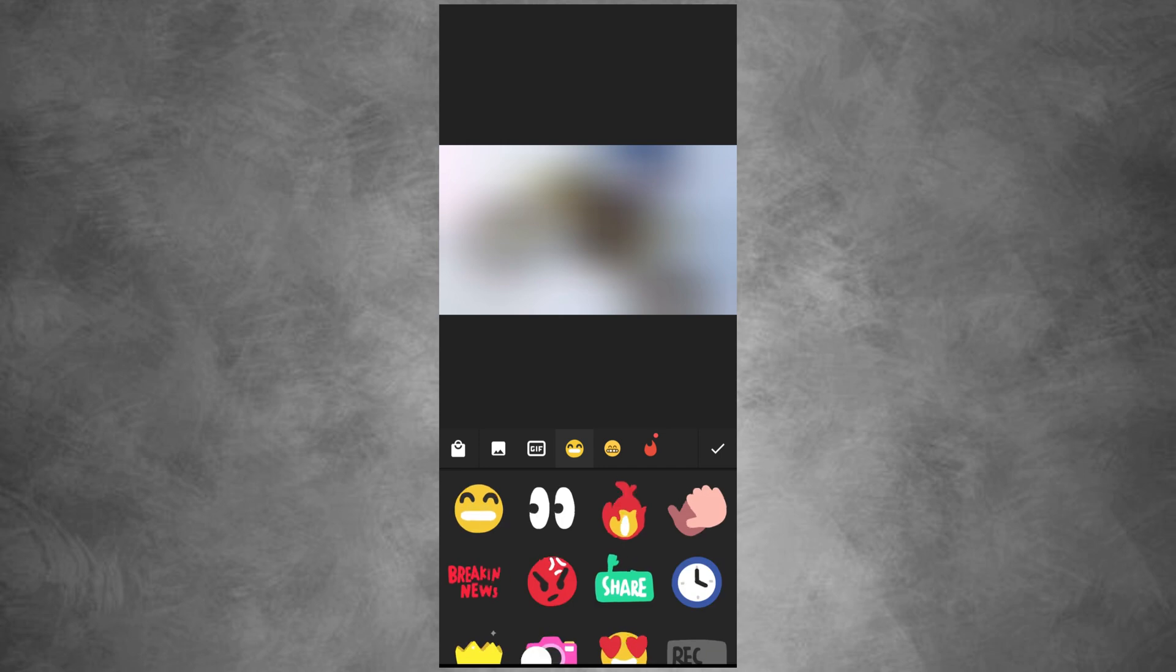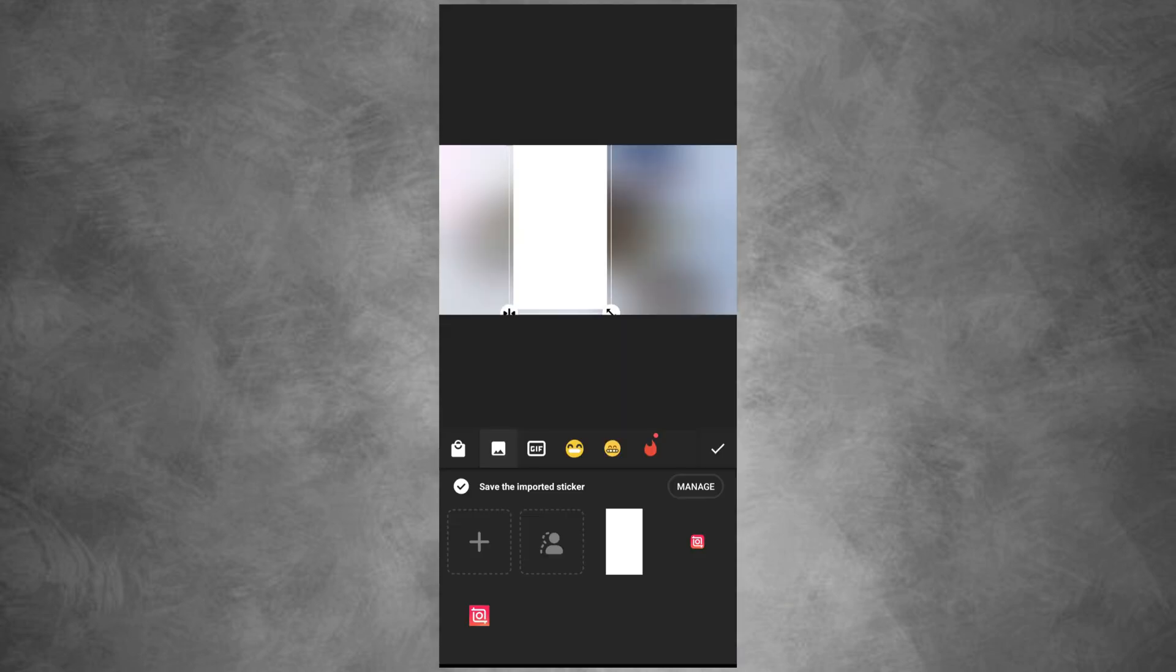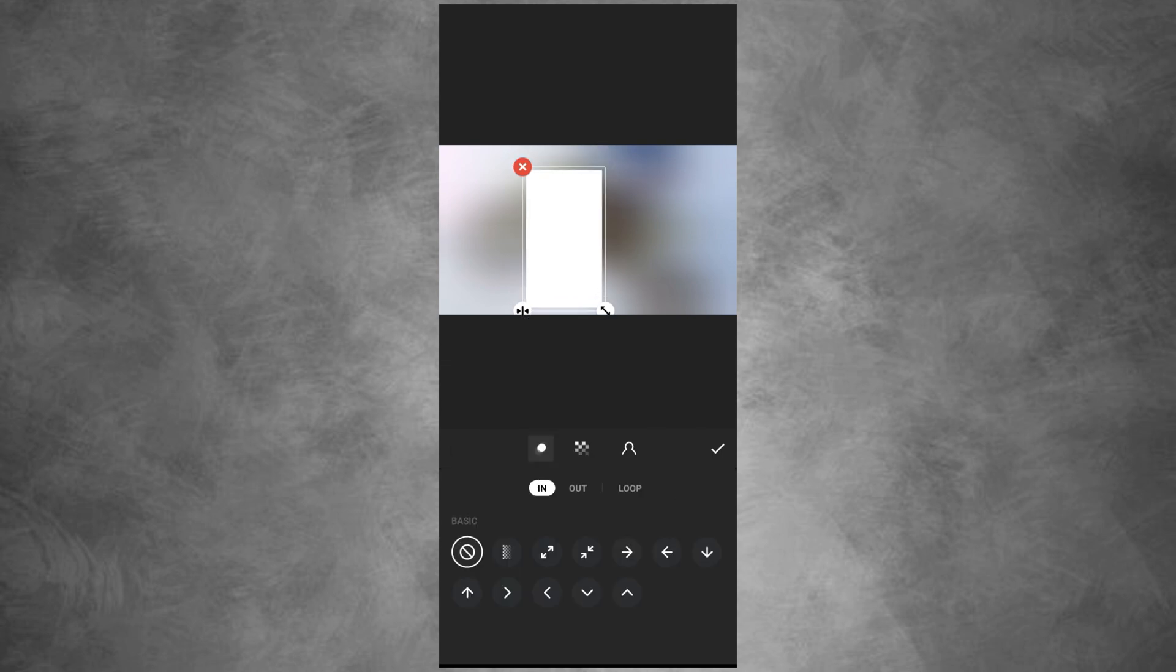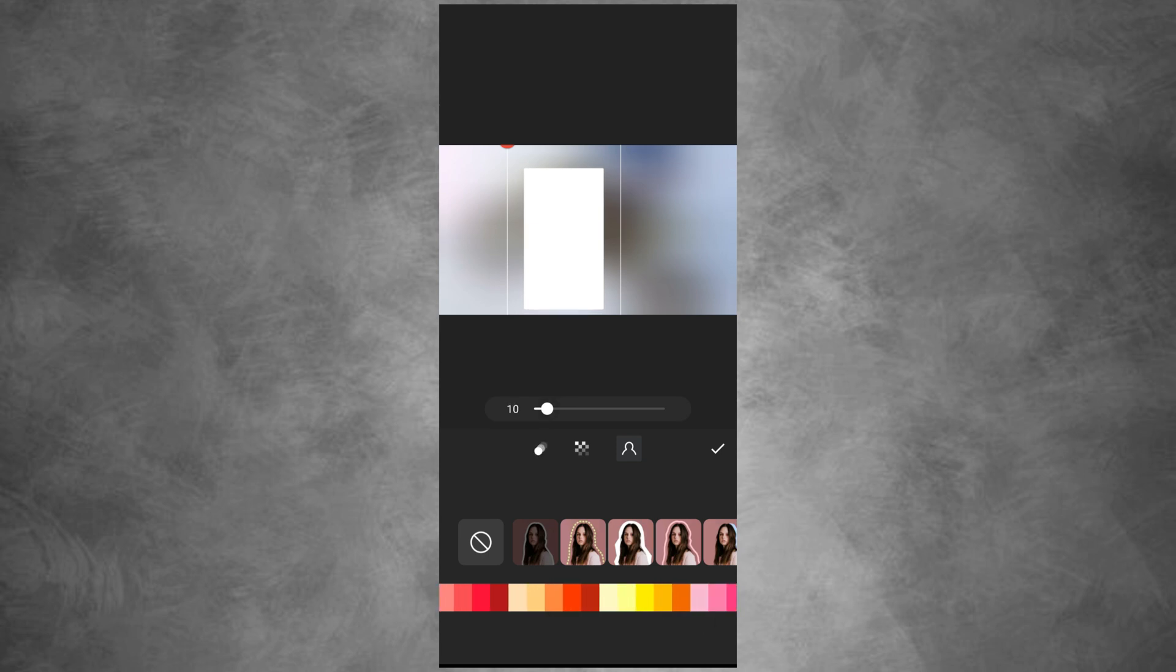Tap sticker and add the photo we saved earlier. Edit the photo and add the white outline. Reduce the outline to 10 and change the color.